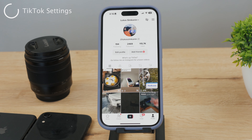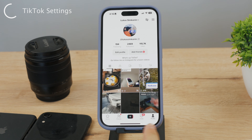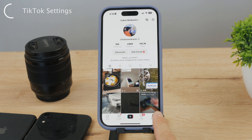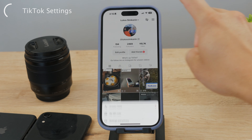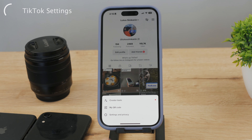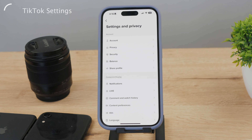What we want to do is access the account settings. You have to get there by going from the home or from the For You section to the profile. You can see at the lower portion the tab bar — tap on the profile to get in here. To get to the settings, tap on the three little lines at the top of the page. You can see creator tools, QR code, and Settings and Privacy. Tap on Settings and Privacy.